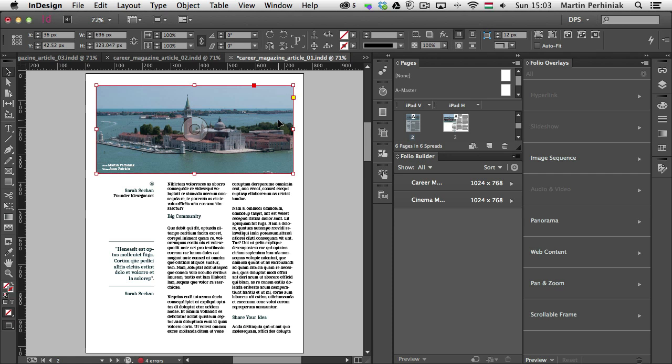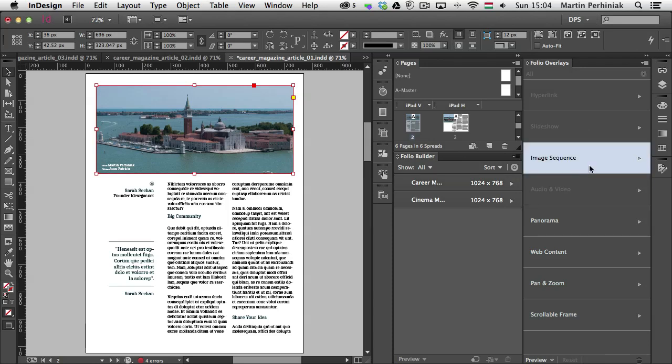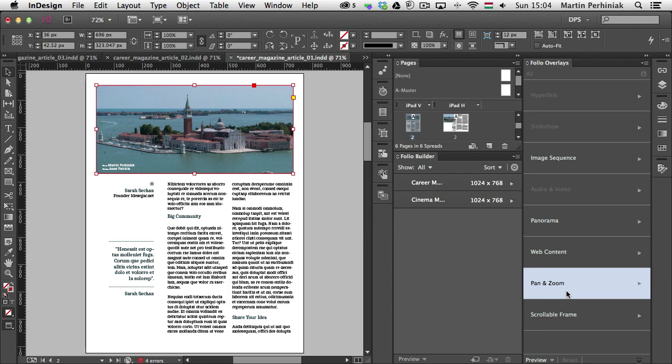The reason why it's called overlay is because whenever you add interactivity, it's always on top of the actual content. So that's why it's over it. And whenever you have an image selected you will have these 5 options available in the folio overlay panel. But what I am going to use now is the pan and zoom.